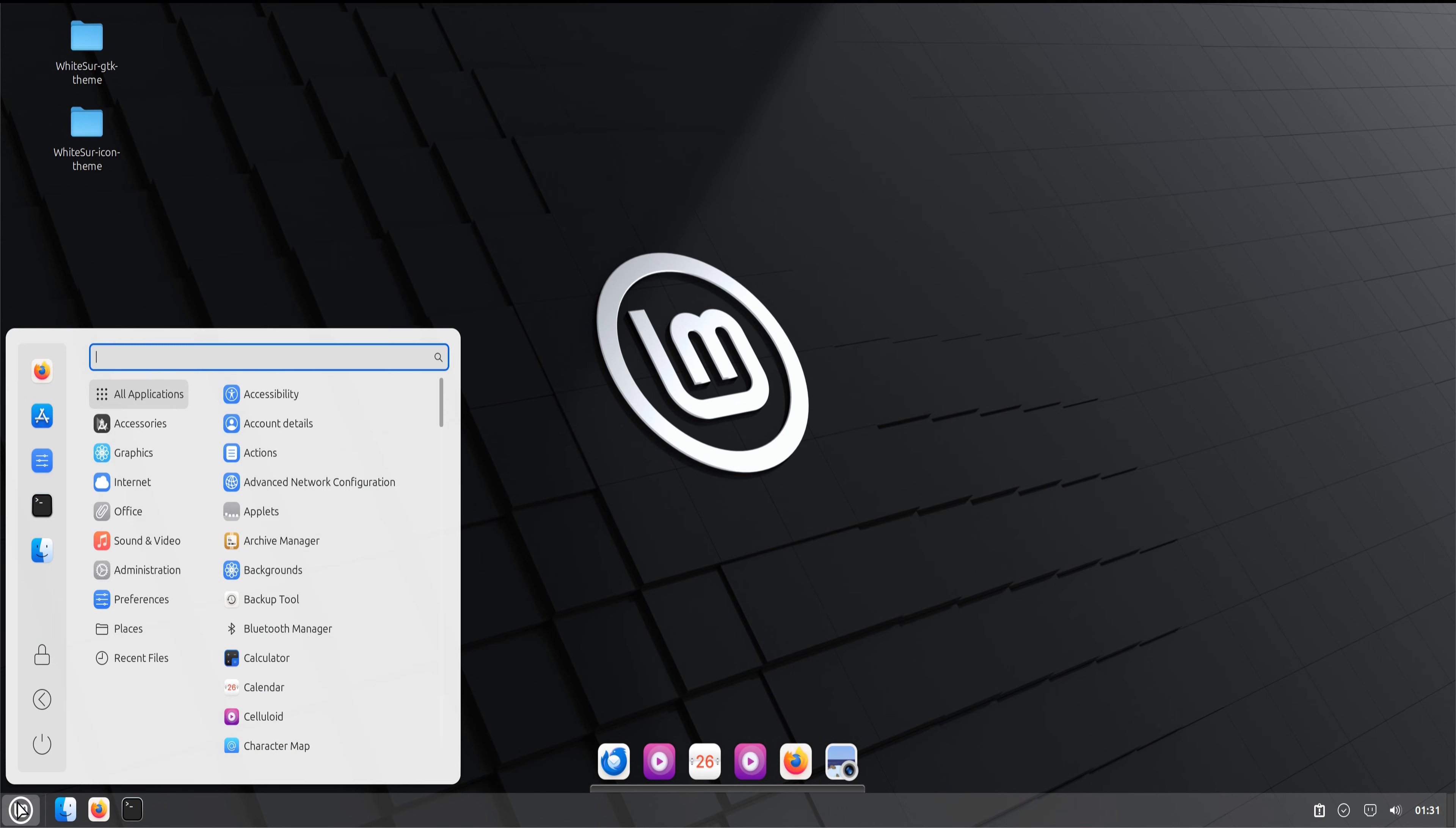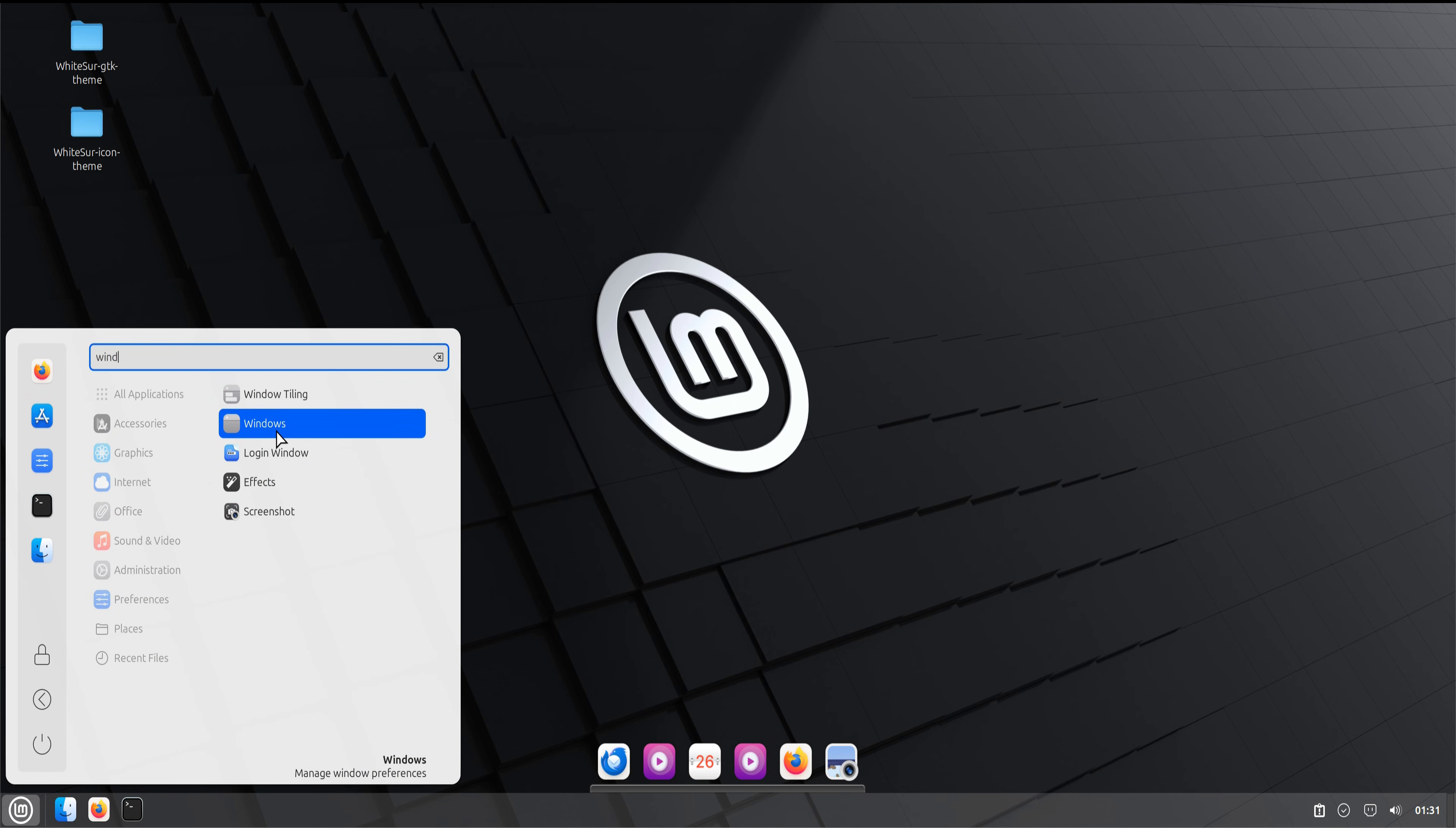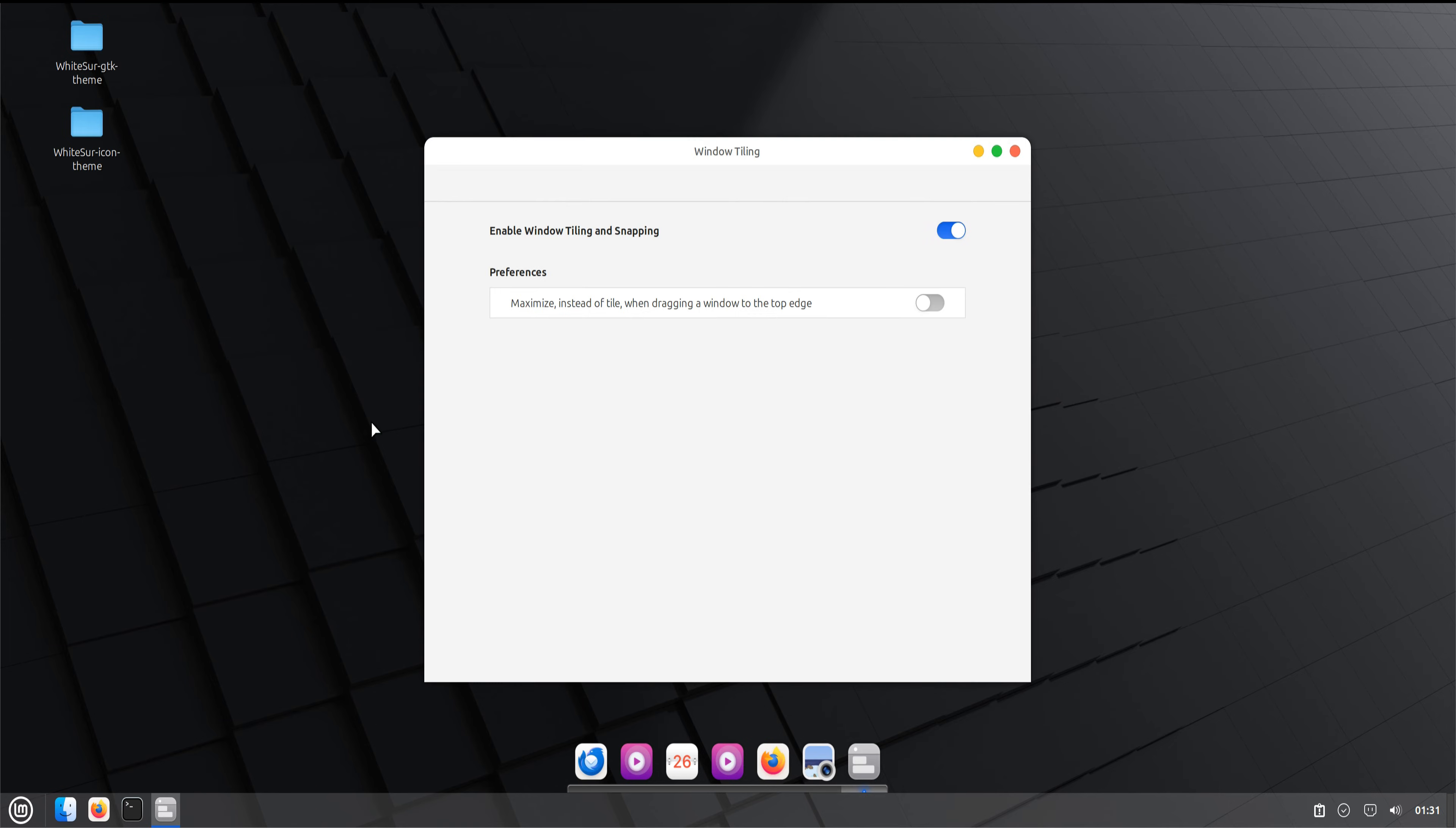Now open the system settings and go to Window Preferences. Change the title bar button layout so the Close, Minimize, and Maximize buttons move to the left side. This small change completes the macOS layout and makes the entire theme feel more natural.